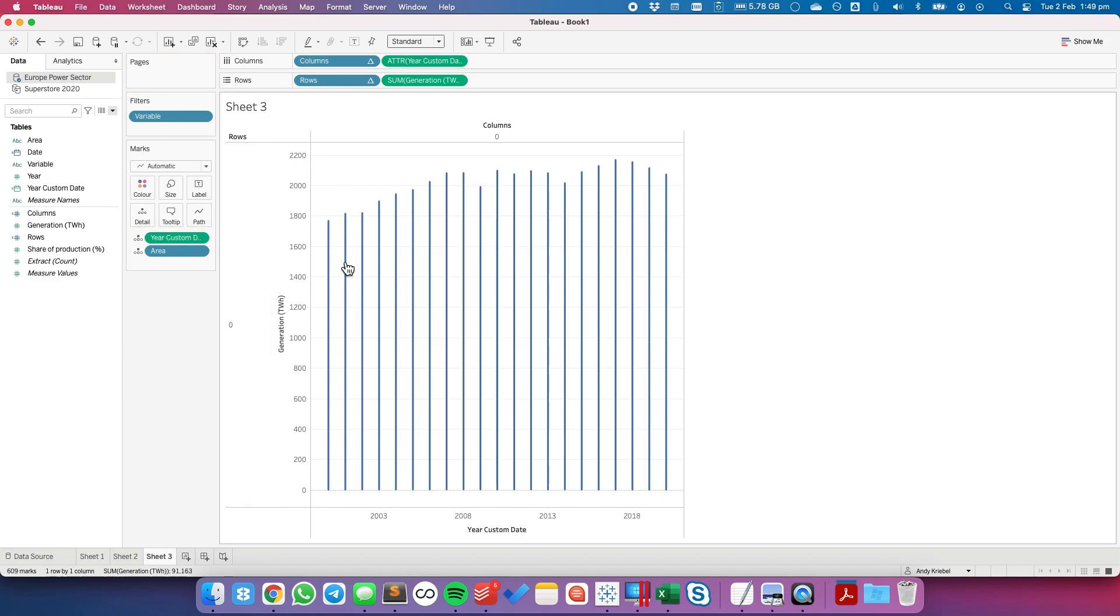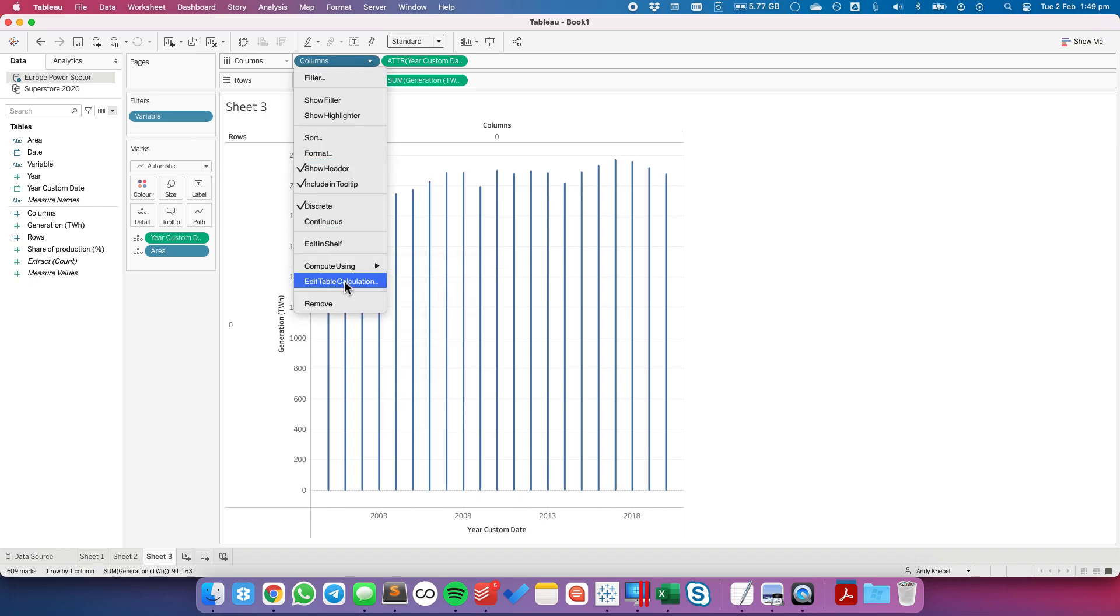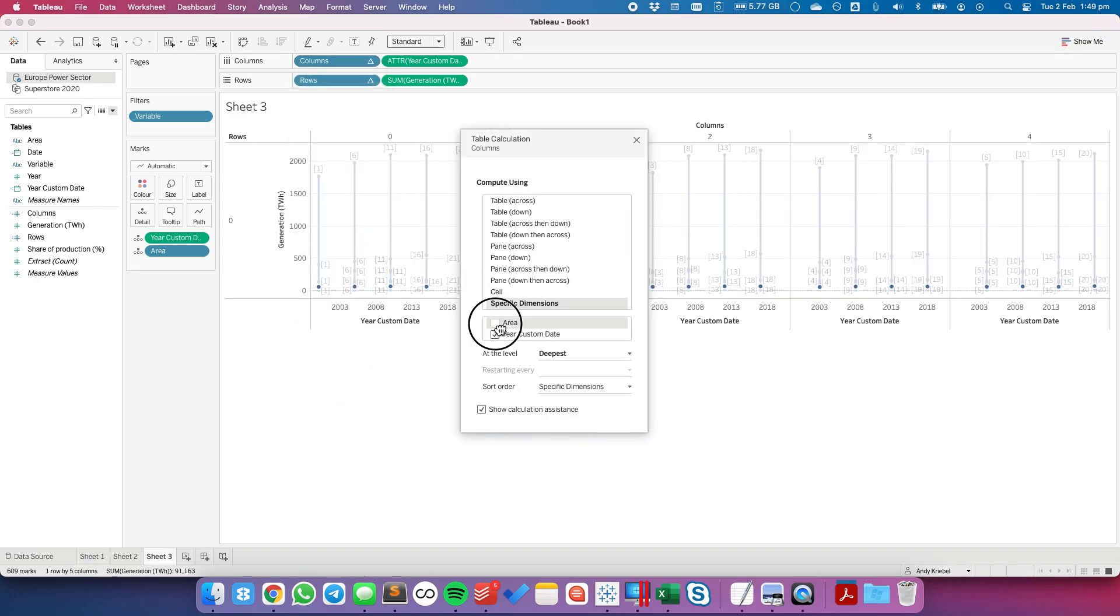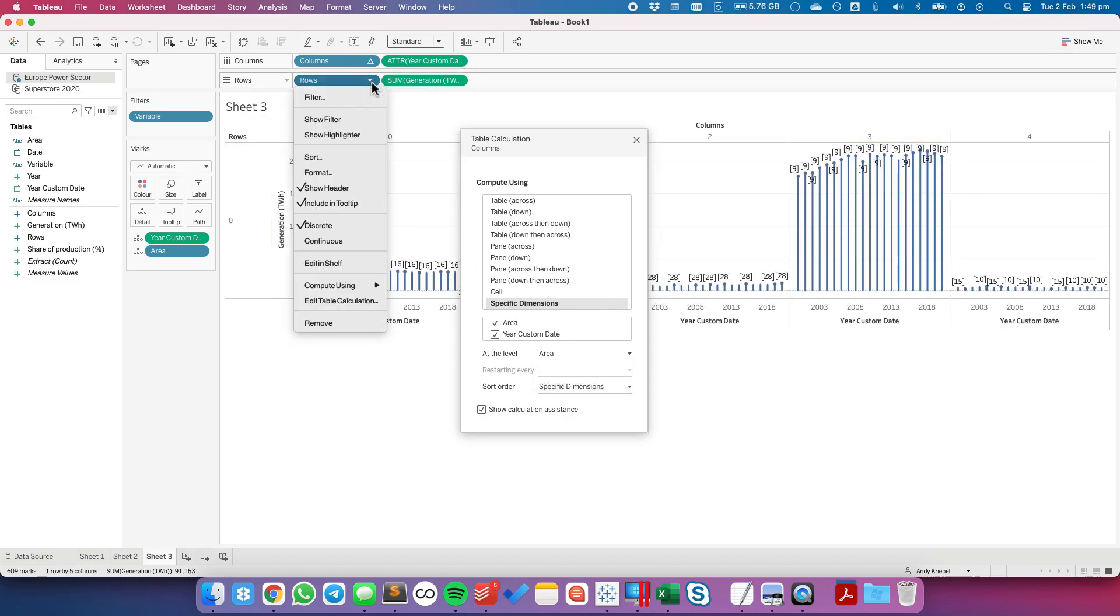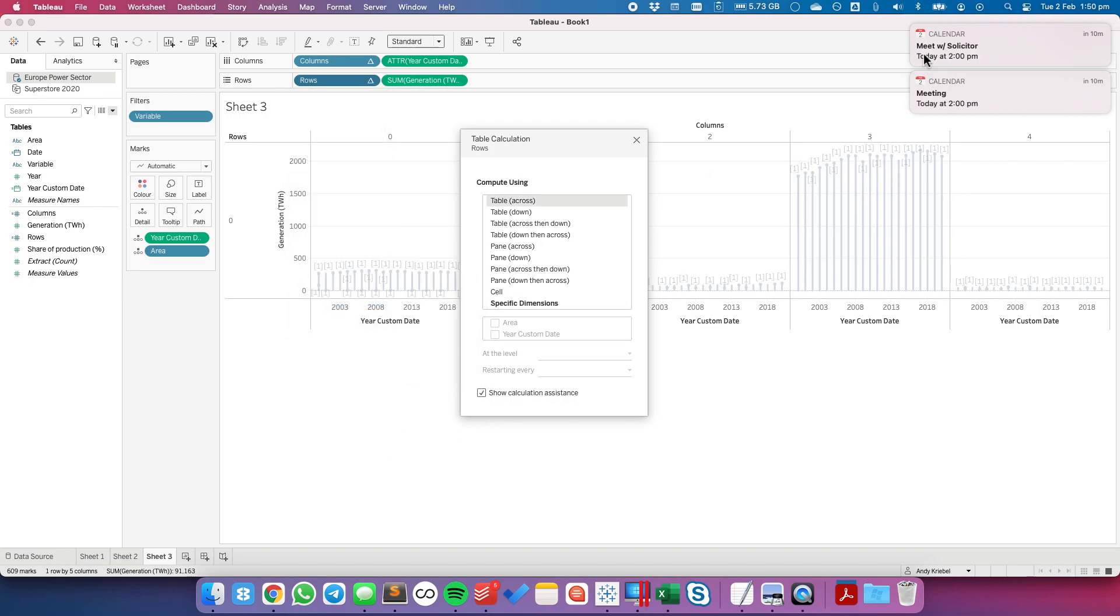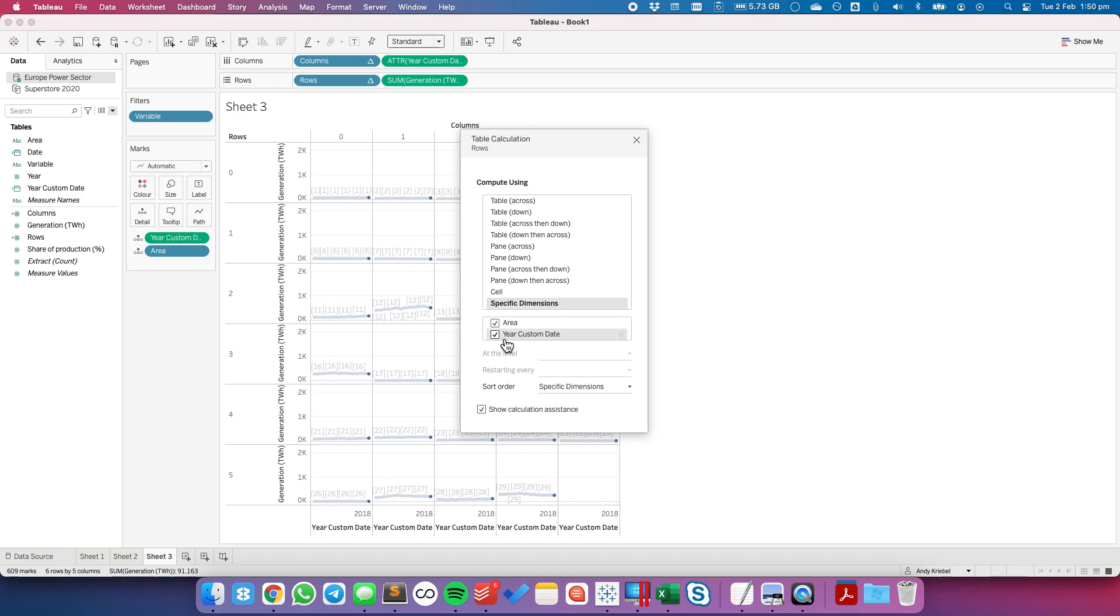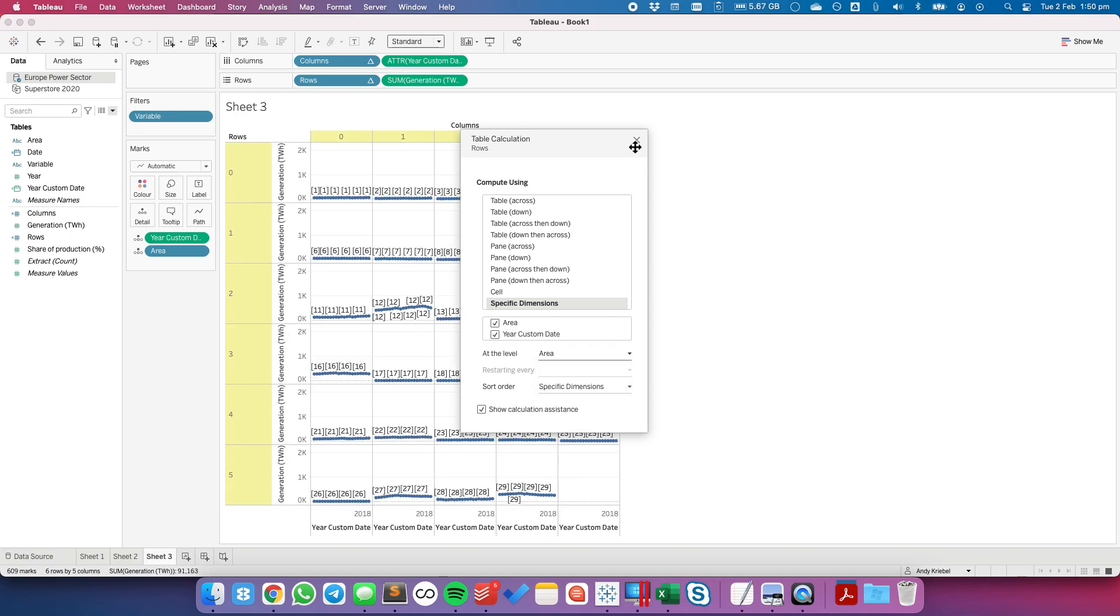Okay so we see we just have these bunch of bars and let's go ahead and configure our table calculation. So we want it to go by area by year and then area for our compute using and then let's edit the table calc again and the area and then year at the level area.